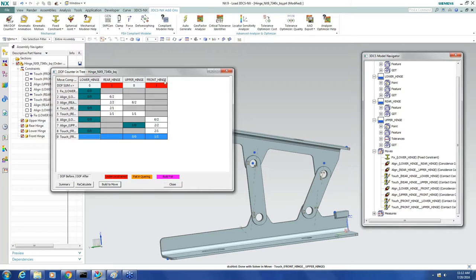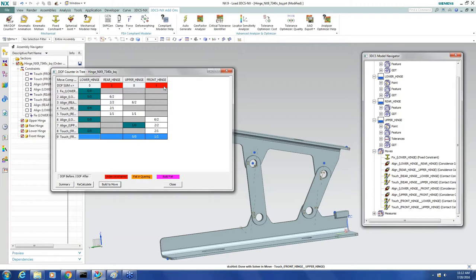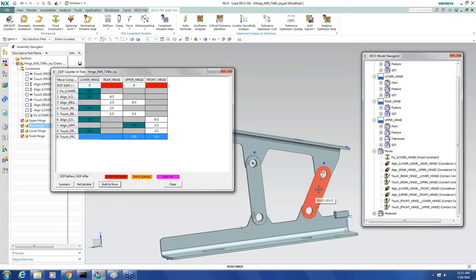And I can see that I've got some red in this summary line at the top here telling me that I've got an under-constrained model.